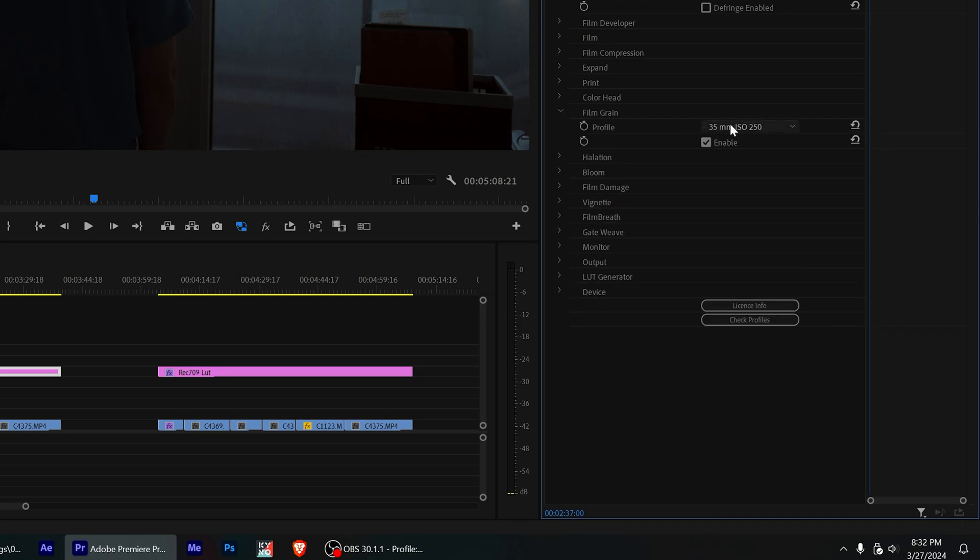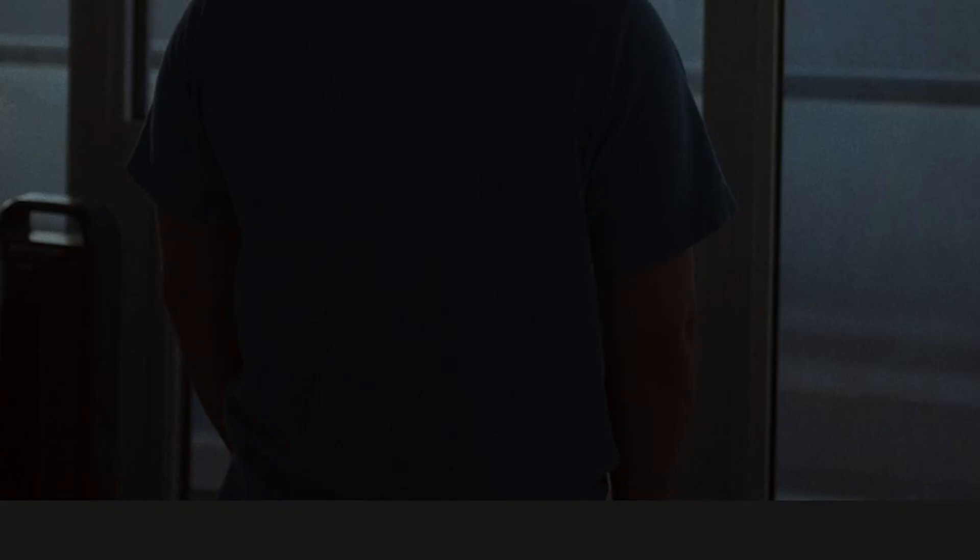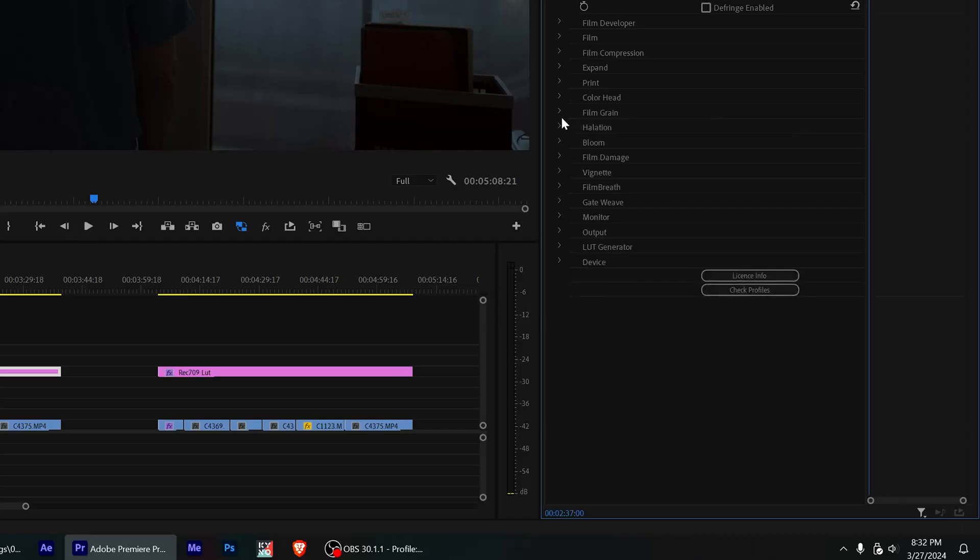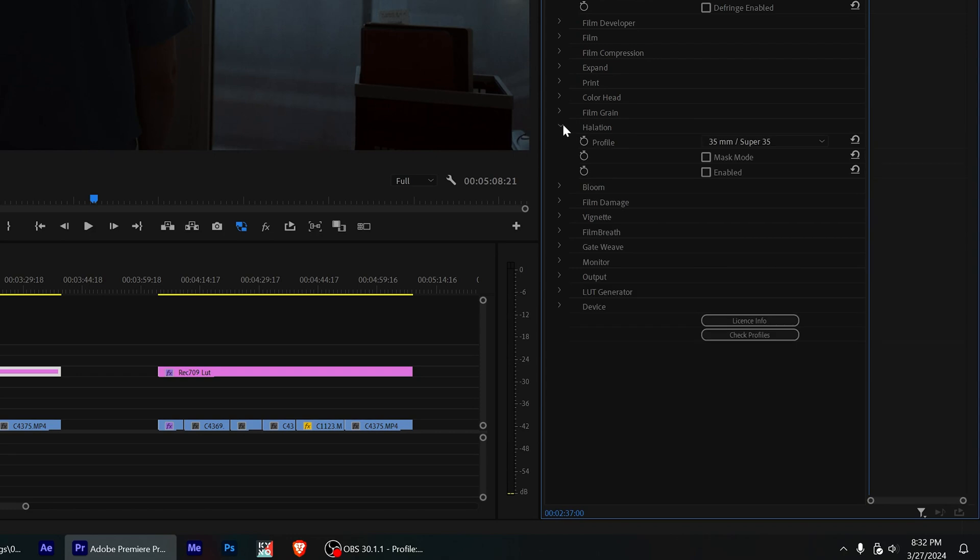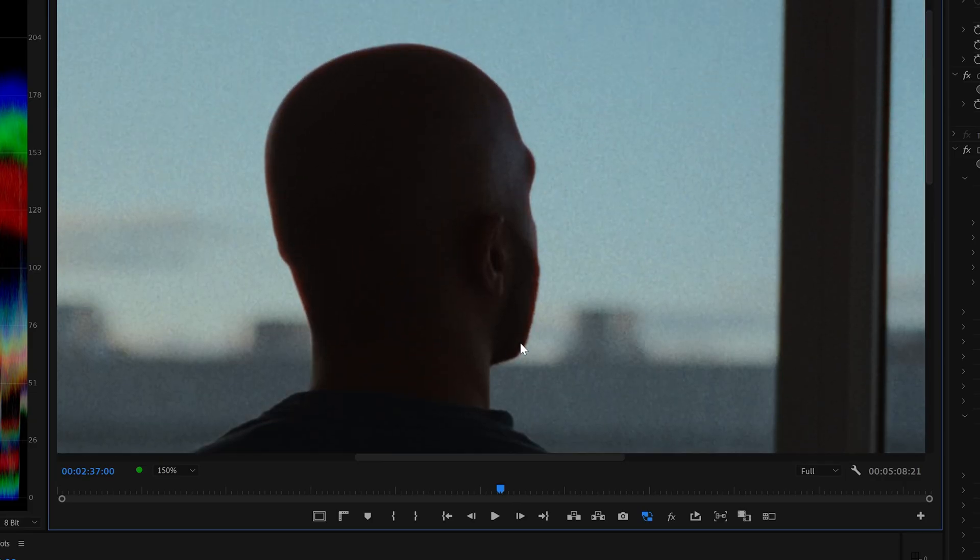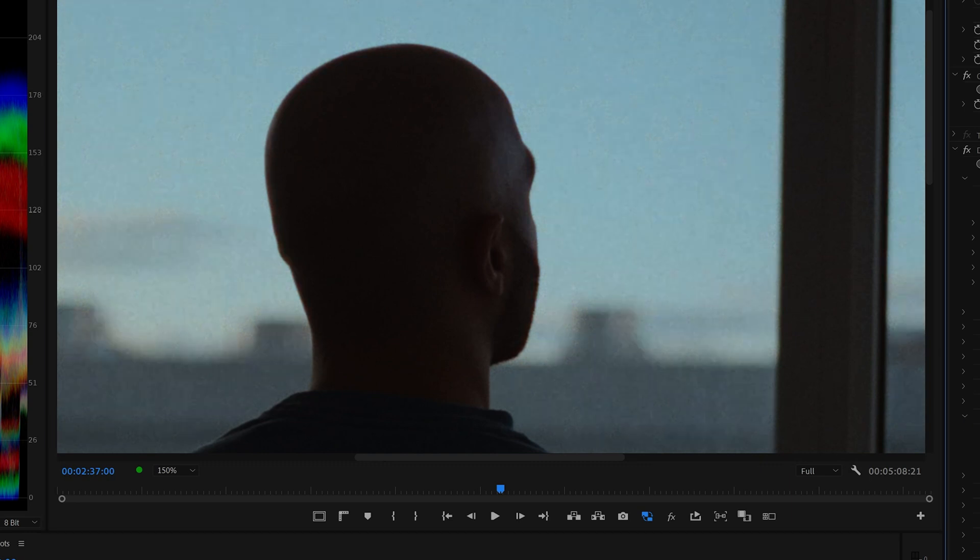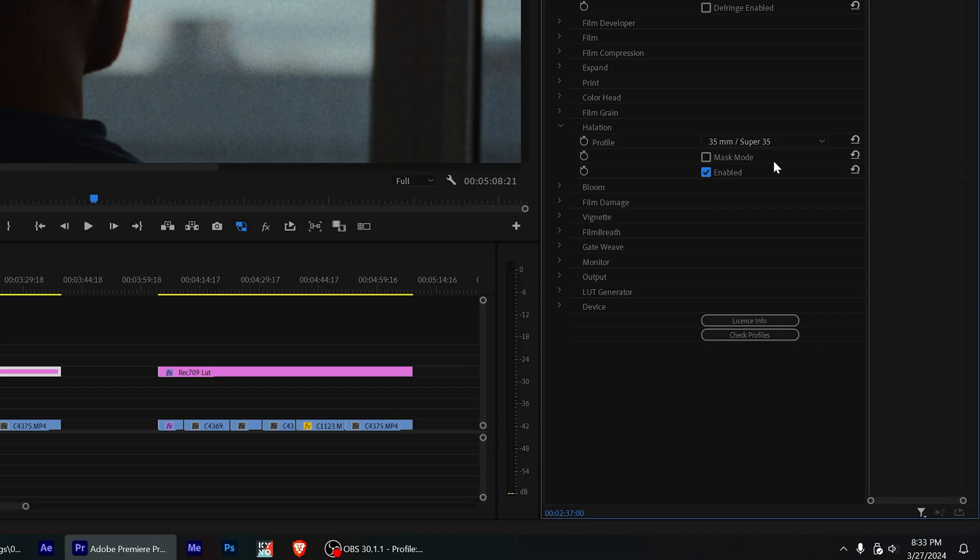Grain, yes. But sometimes I kind of play around with the grain level. So for example, I'll lower it sometimes to ISO 50 so that I have finer grain. And then for halation, I like to turn that on. And it gives me that really nice look around the edges of people's faces. It just makes it so much more organic.